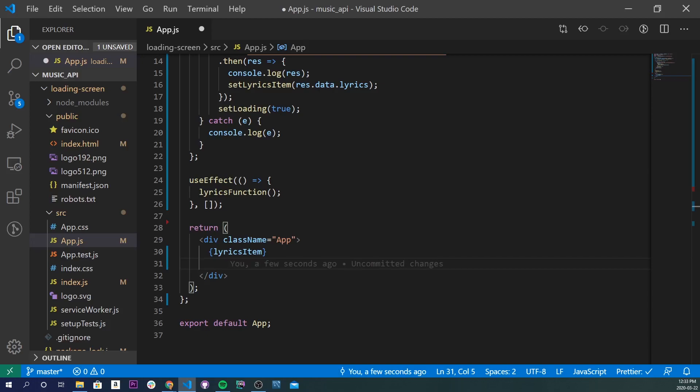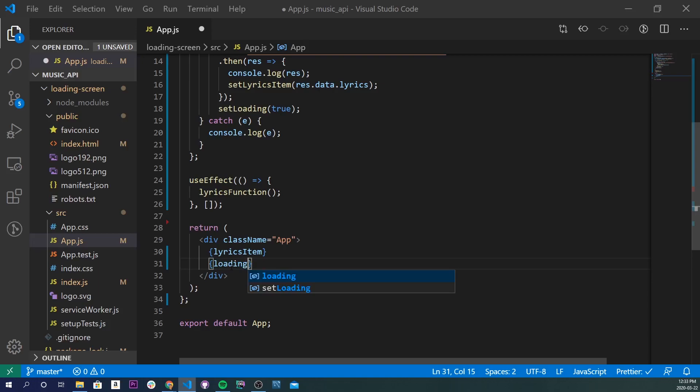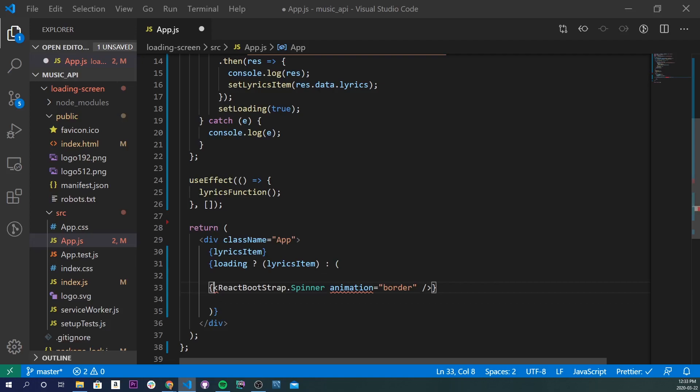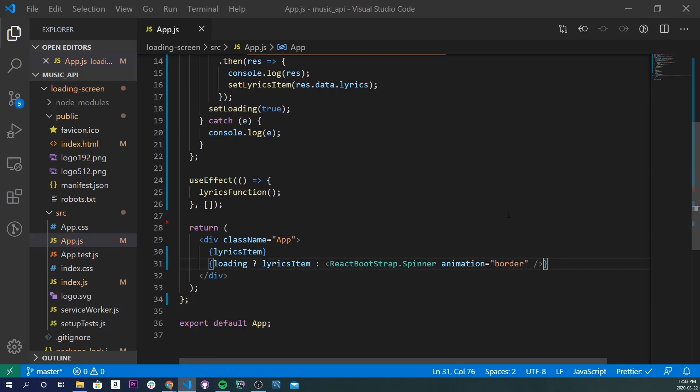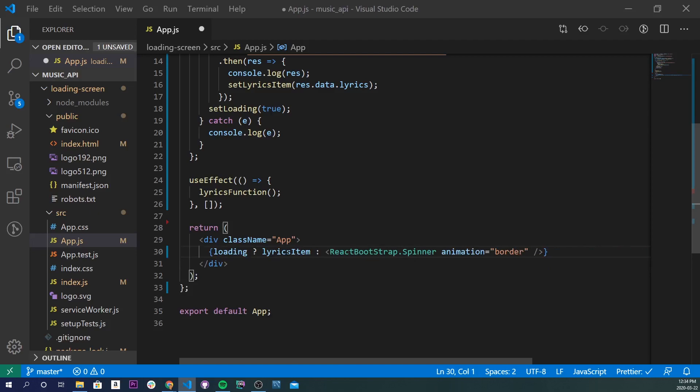So really simple. This is going to be a curly brace, loading, question mark, then lyricsItem, colon, we're going to do our spinner. Let me get rid of these curly braces right here. Now save that, so now it's automatically linted. Let's get rid of this too because we don't need that.